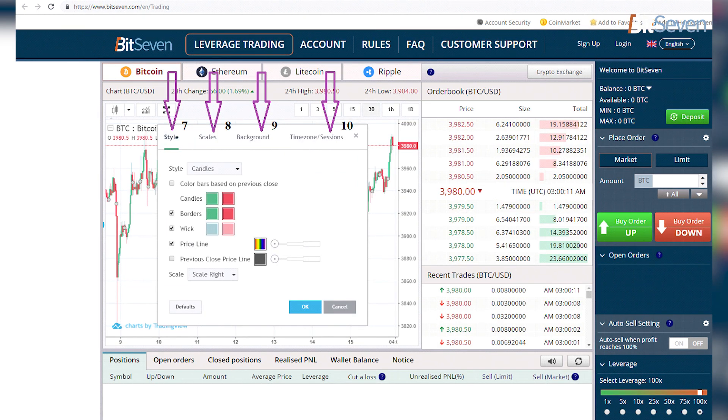Next we can change the line settings, namely their thickness and color, or set all to default by clicking on 'Defaults'.